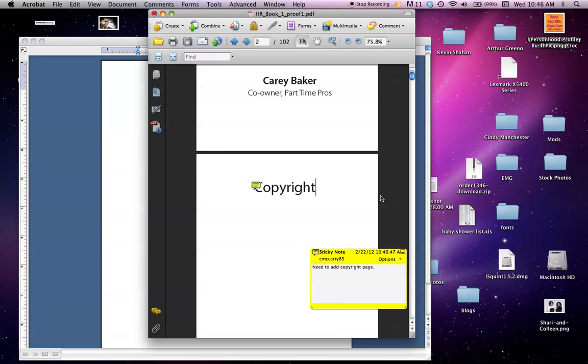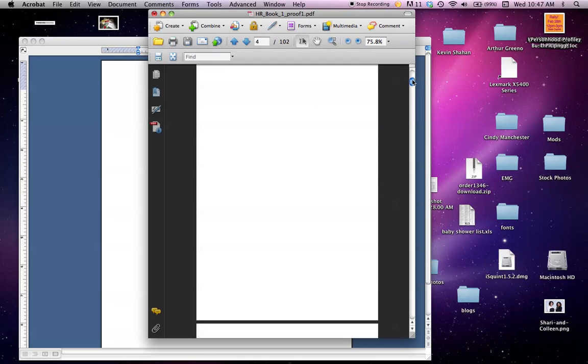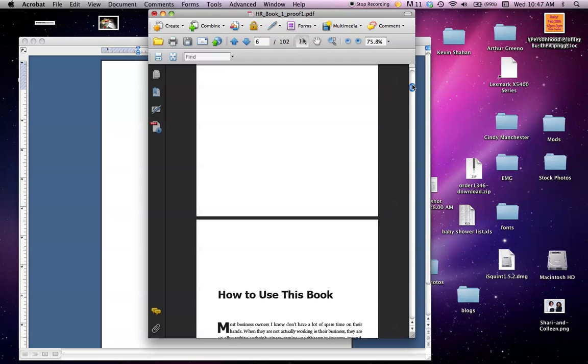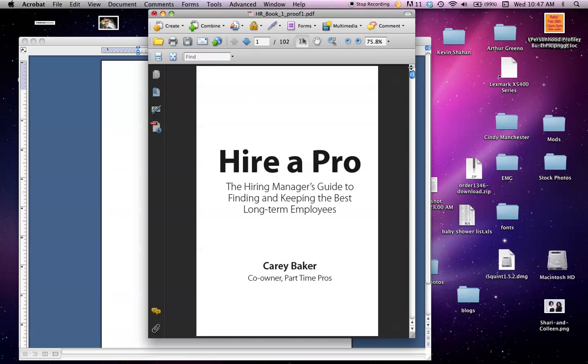That's basically how you do it. In this case, you would want to go through your whole book and see what changes you want to make and make those comments in the sticky notes.